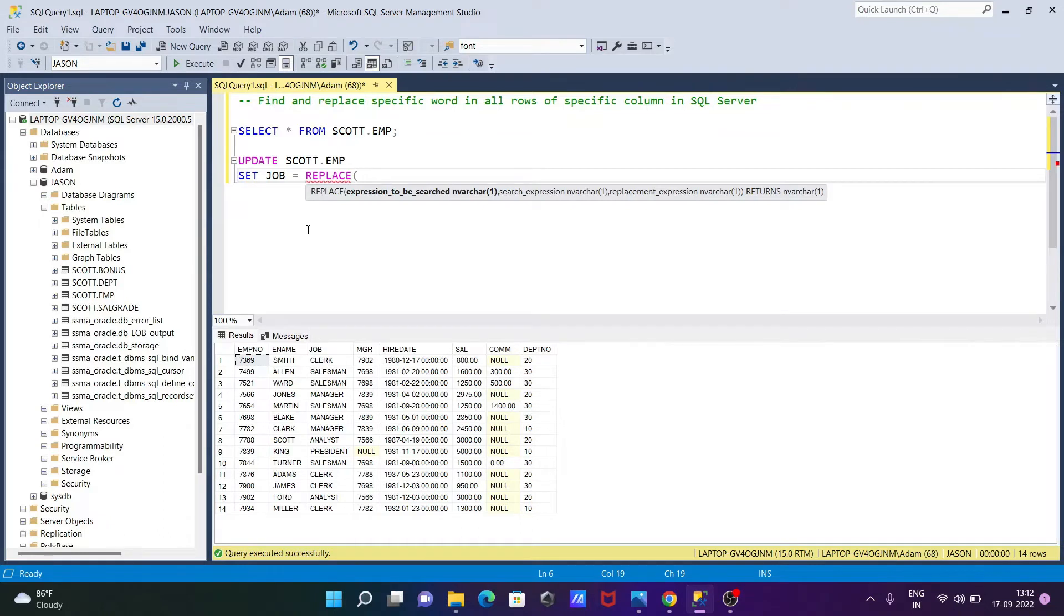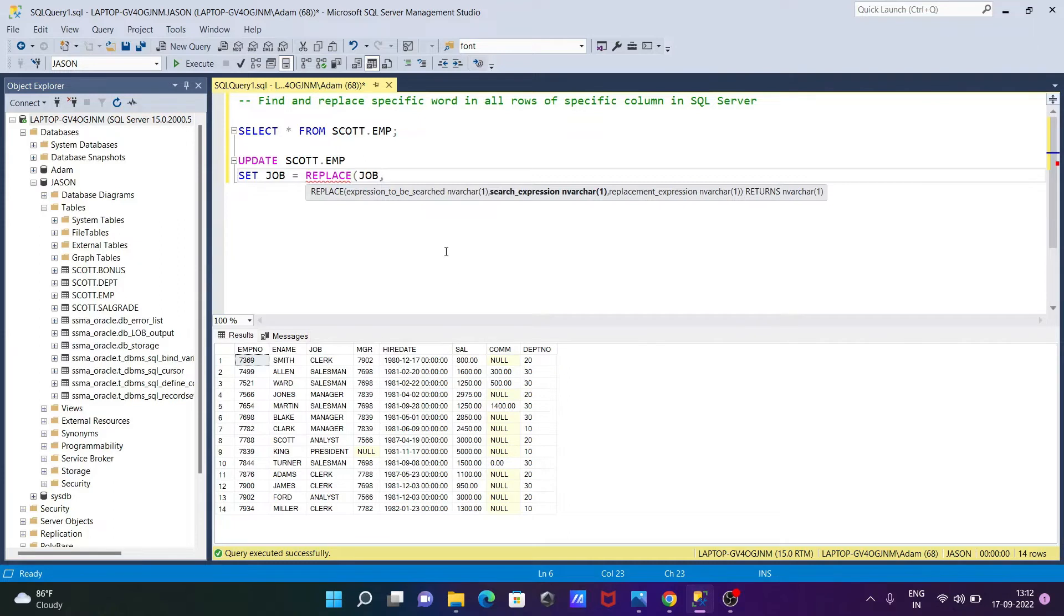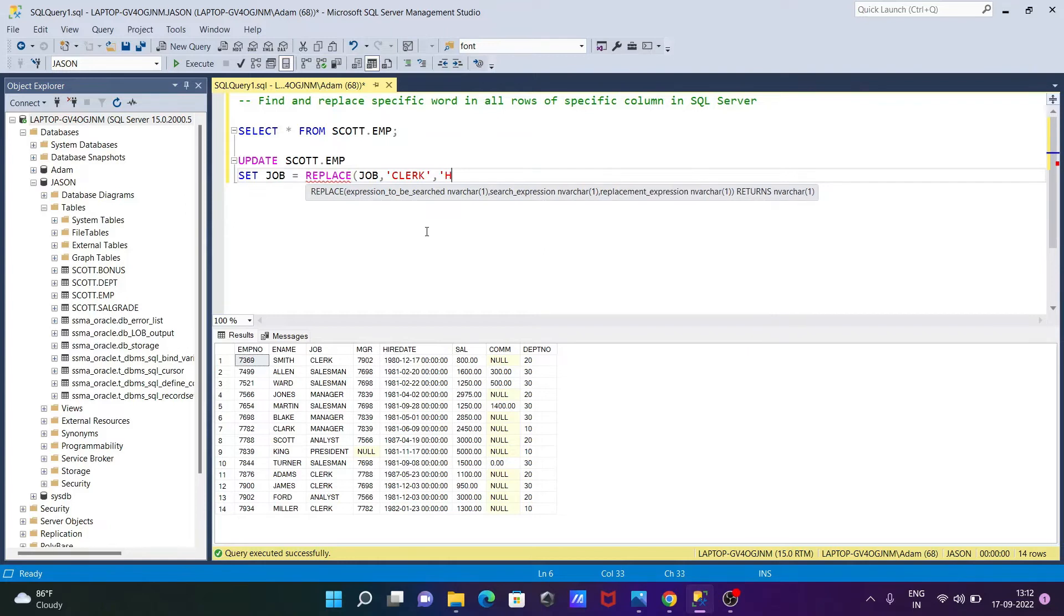So REPLACE where we need to provide three parameters. First is the column name, the column name is JOB, and the string - so here giving the string CLERK. And the string that I'm going to replace with, so you can give HR, whatever you want. After that we need to use the WHERE clause.